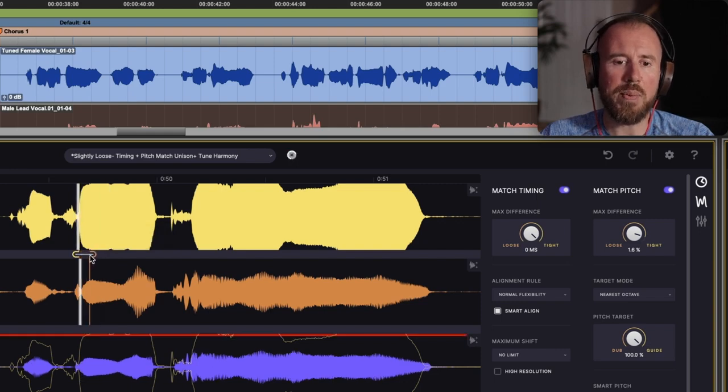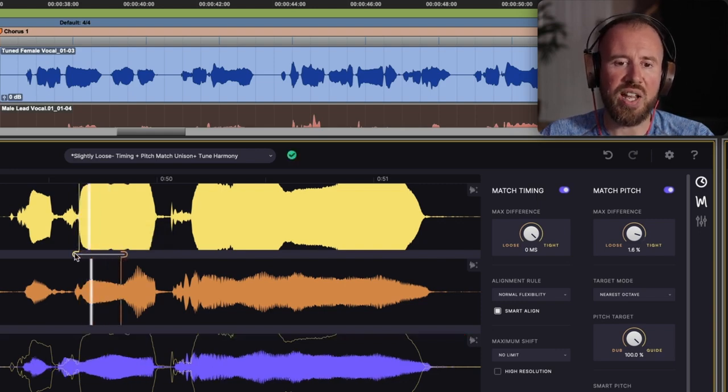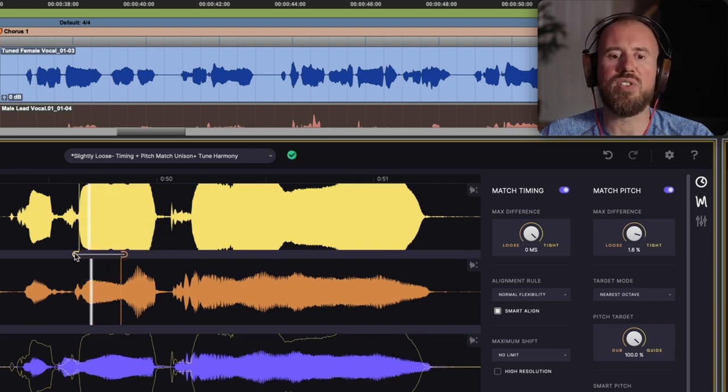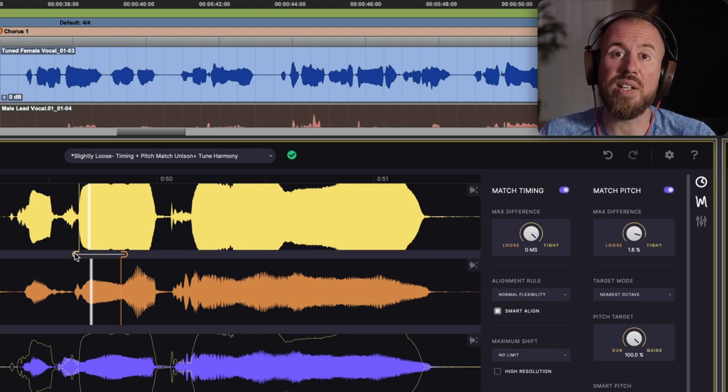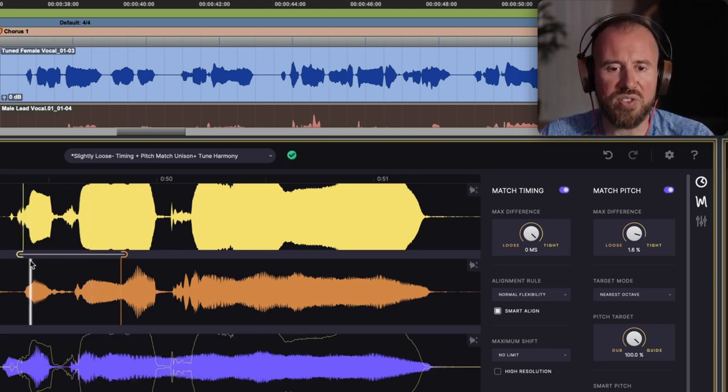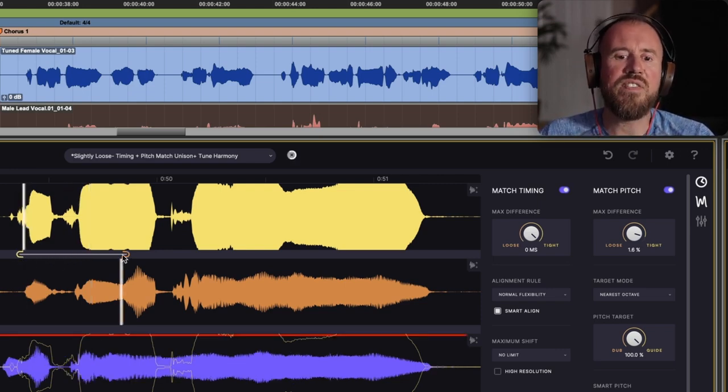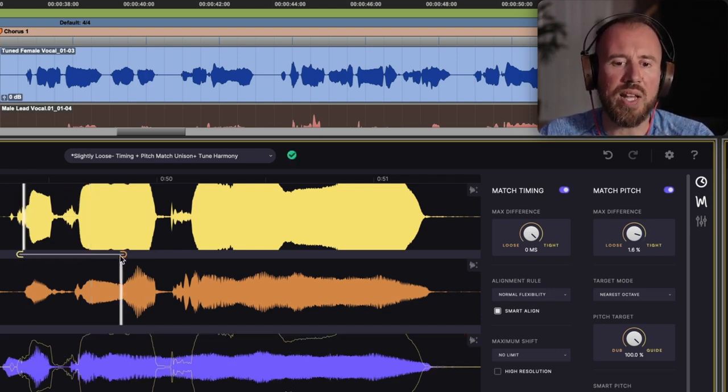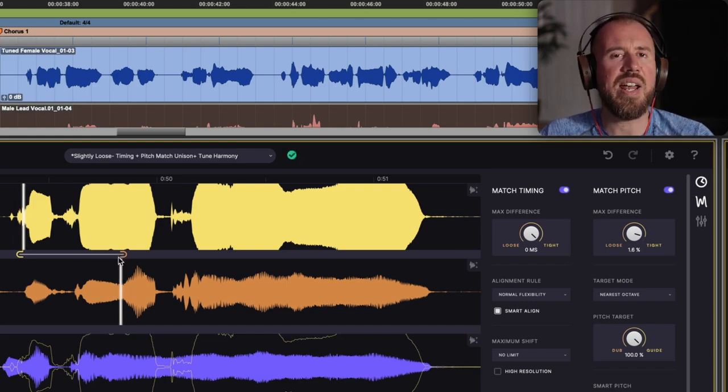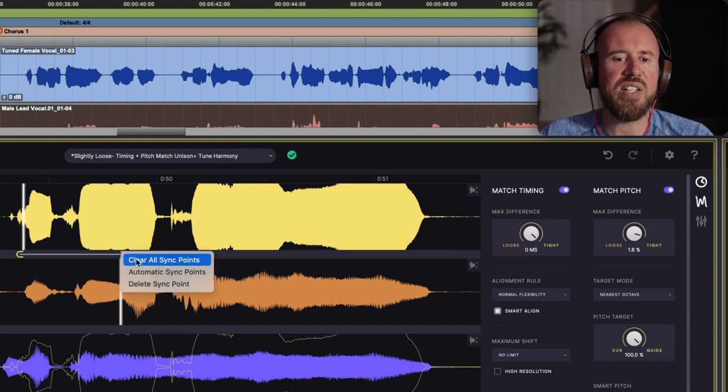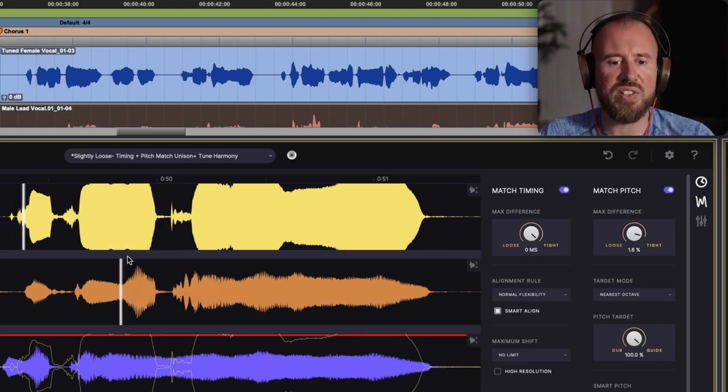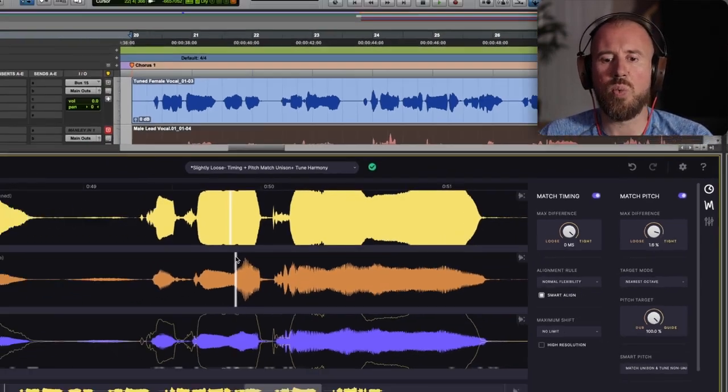Now from here, you have the ability to actually designate where these sync points are going to. So this can be really useful in the cases where there might be an actual word missing. You can find a spot to align to, and then add a sync point. And of course, it's very easy to just clear all these sync points as well.